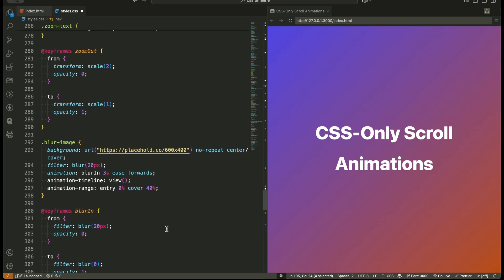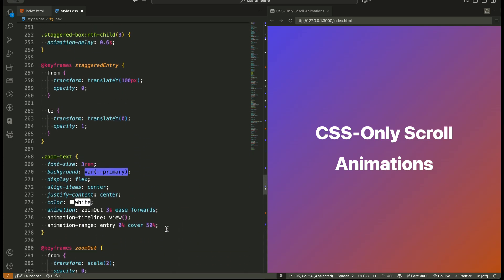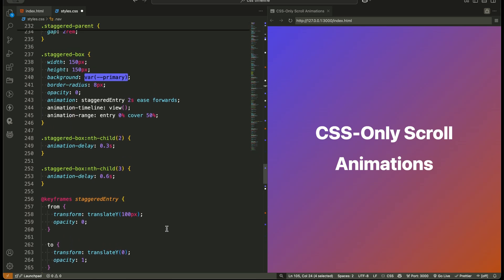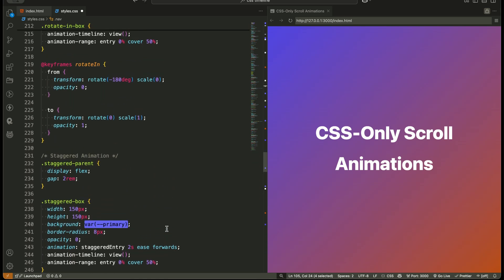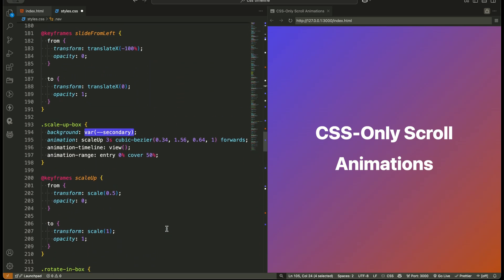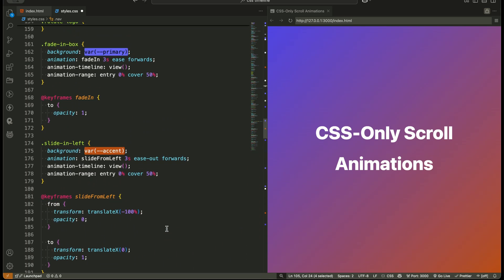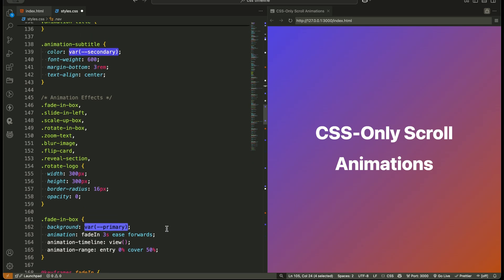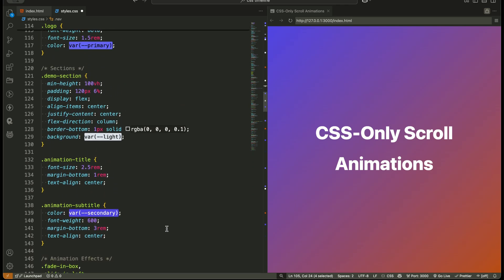and even combine them. And you can build staggered animations and 3D flip effects, all without JavaScript. And all of this was done using pure CSS.